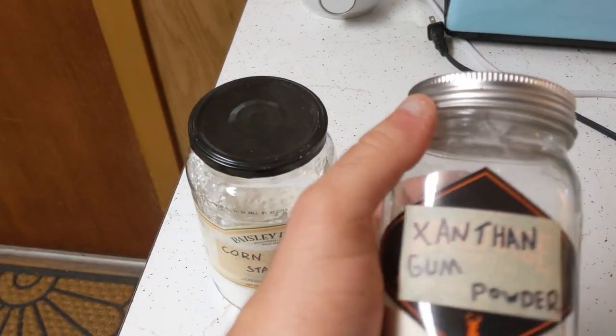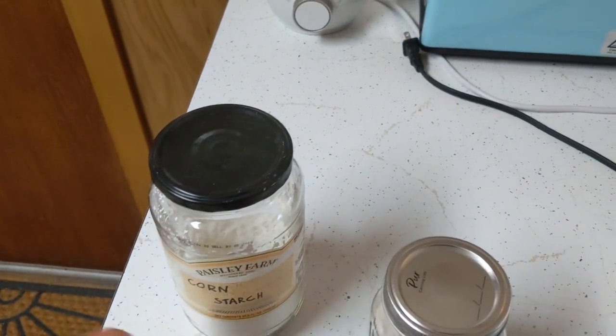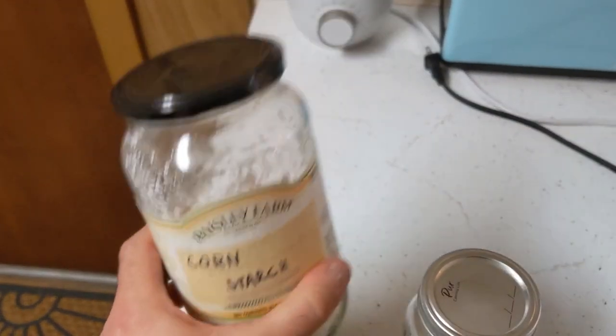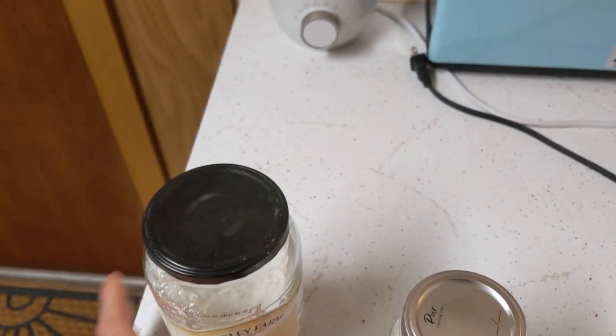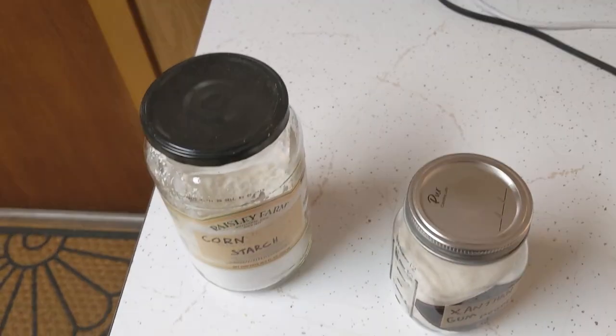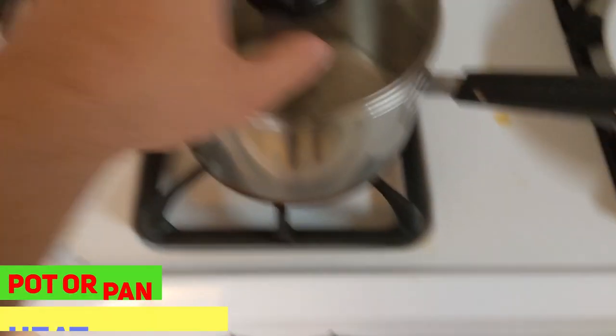Also, please have in mind that xanthan gum is gonna be more flexible. But cornstarch will make it a lot stiffer but way less flexible. You need to have that in mind for what you need in the end. Remember, you can make something besides buckram.